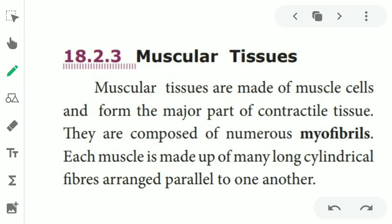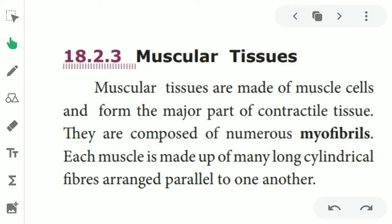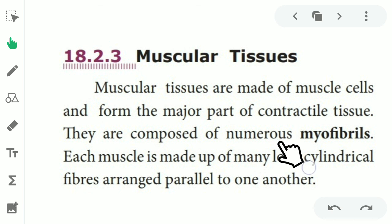Muscular tissue. Muscular tissues are made of muscle cells, so it is called muscular tissue. They form the major part of the contractile tissues. The tissues join together to form muscular tissue. They are composed of myofibrils.